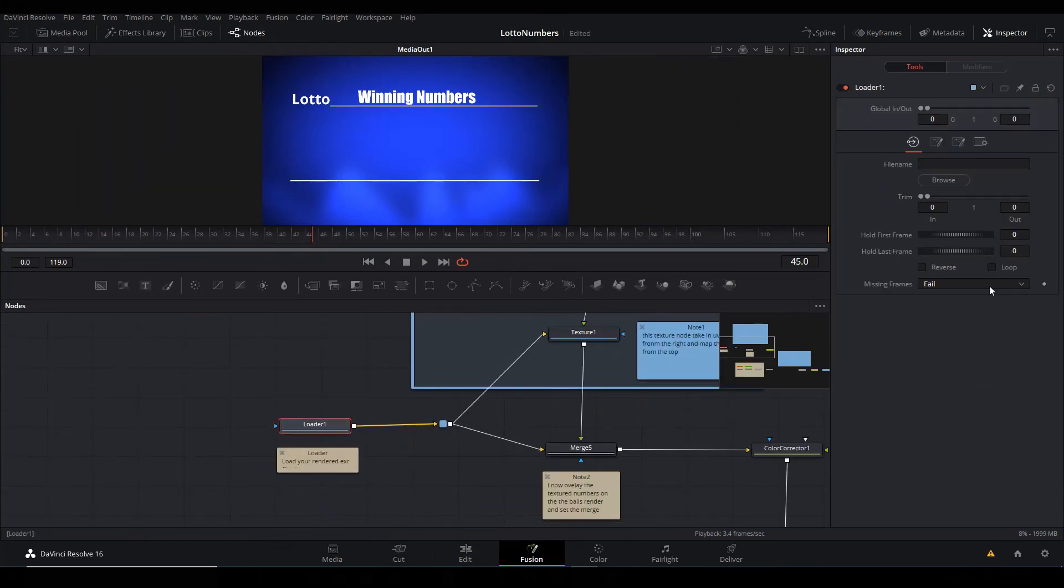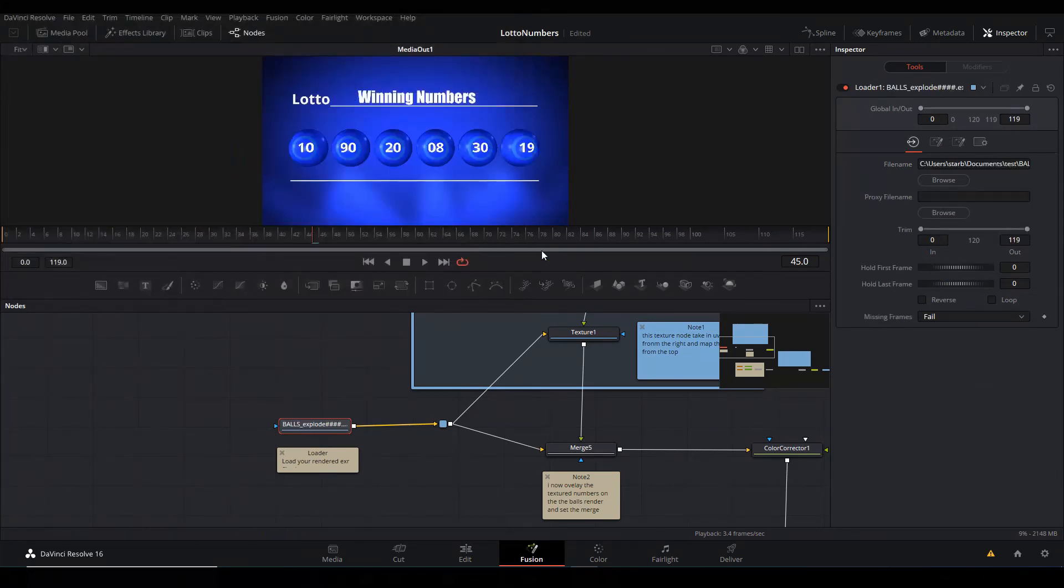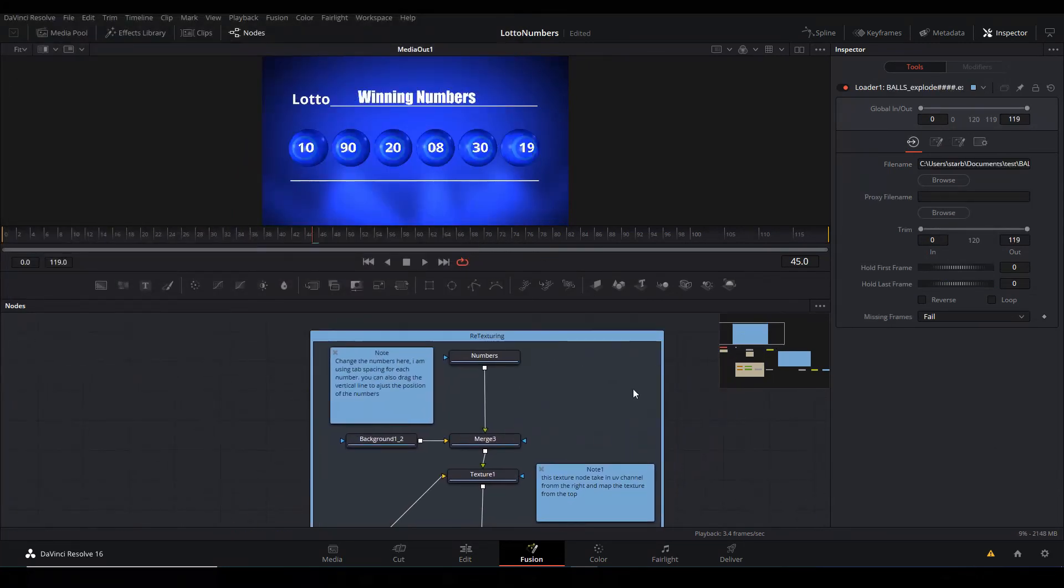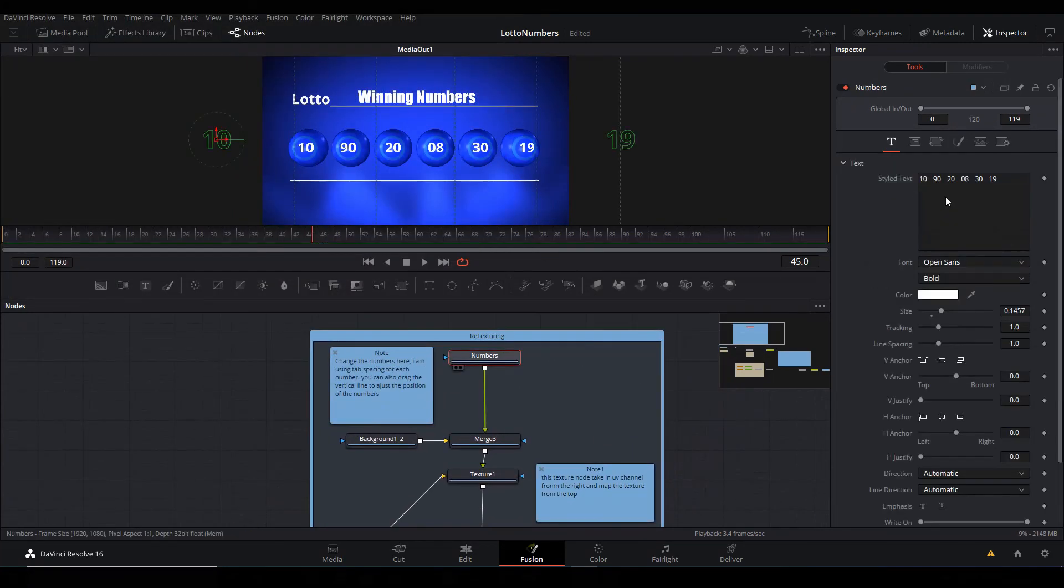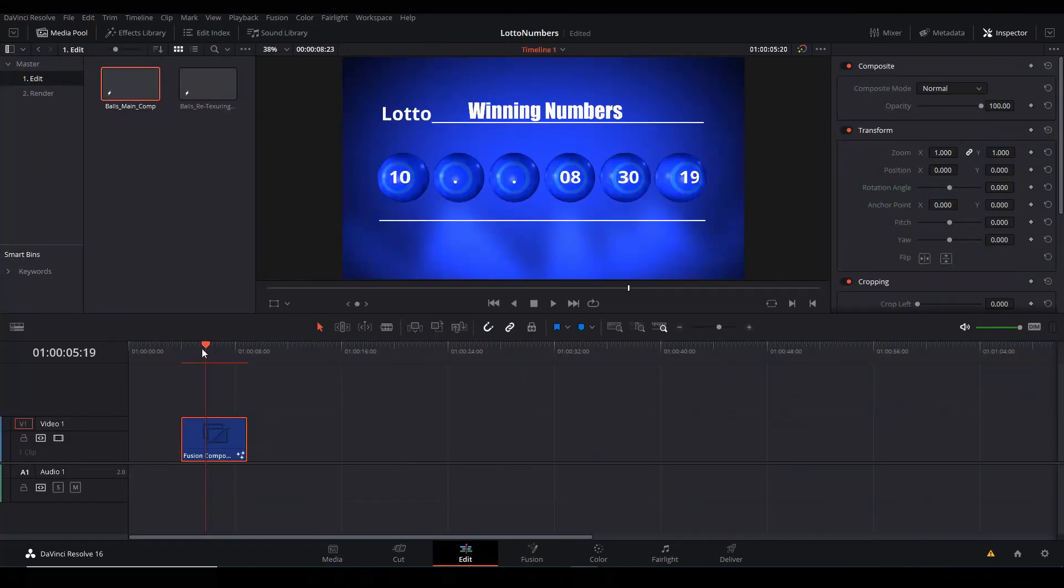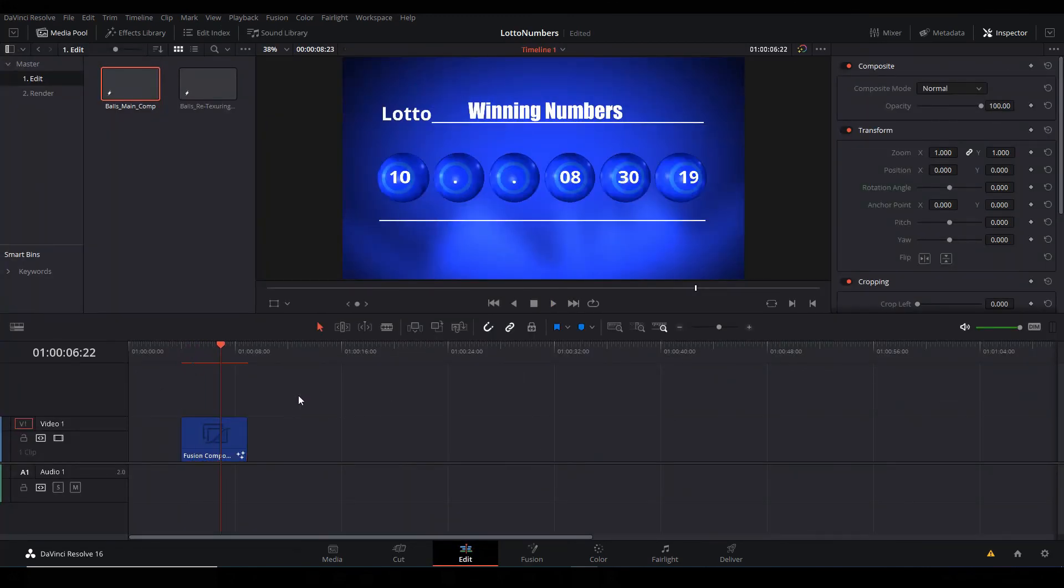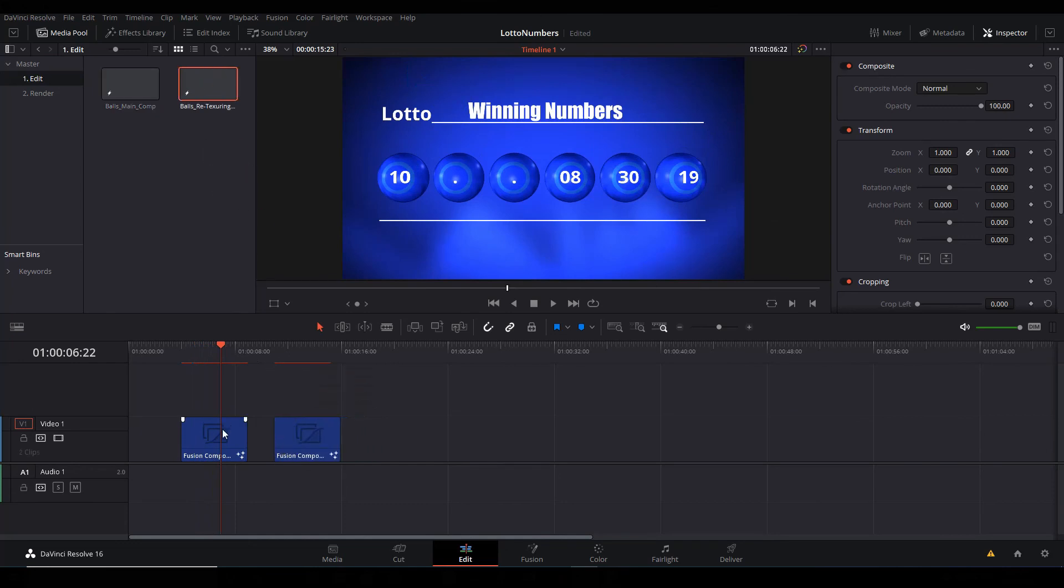And now we can go to the Loader and then load the rendered file. I'm gonna choose the Explode one. They update it perfectly. You can go in here and put in your numbers, wherever you want, however you want to. When you go to the Edit page, it should be there for you.